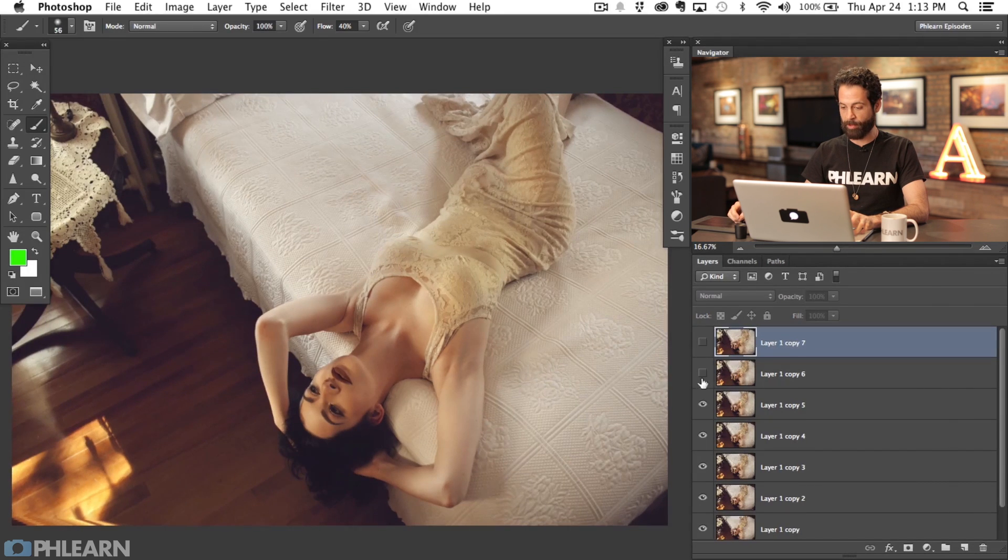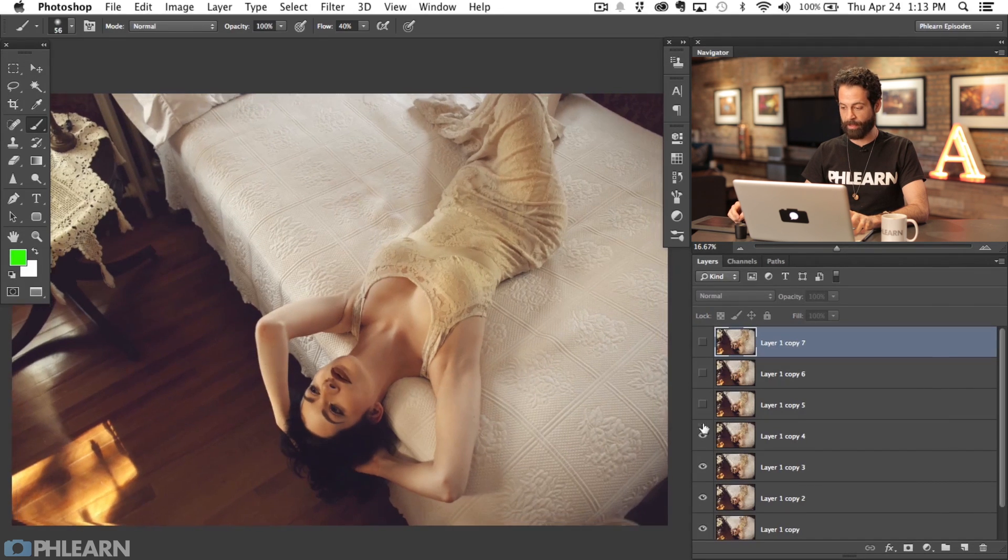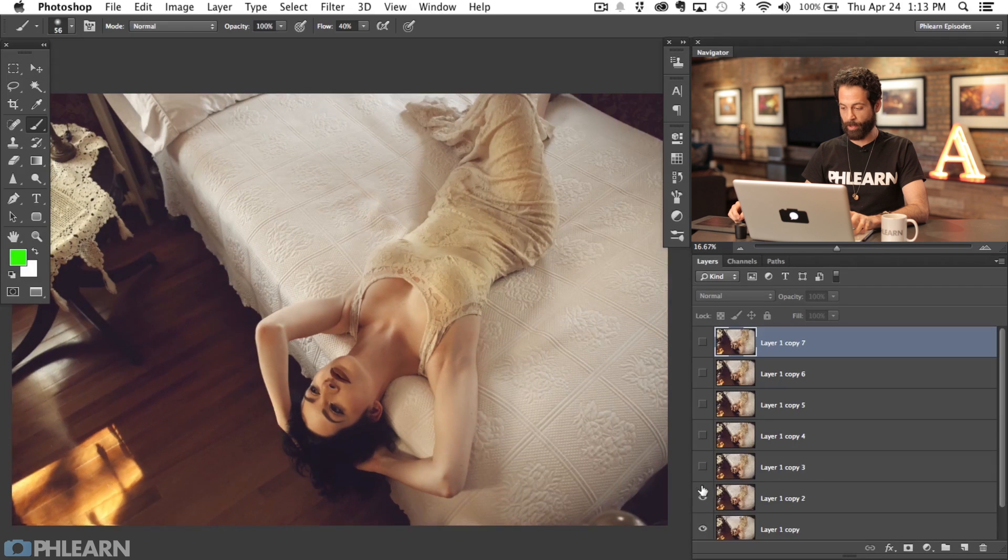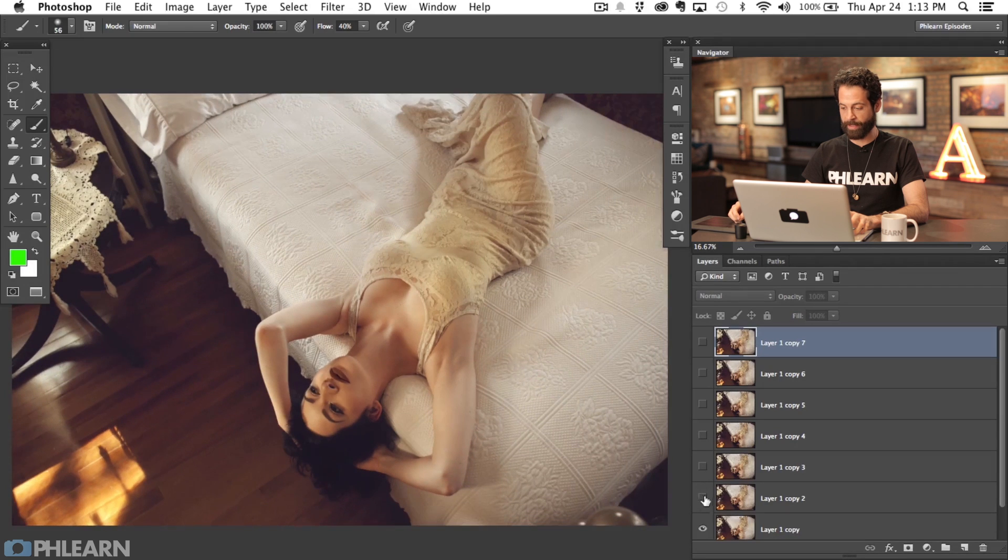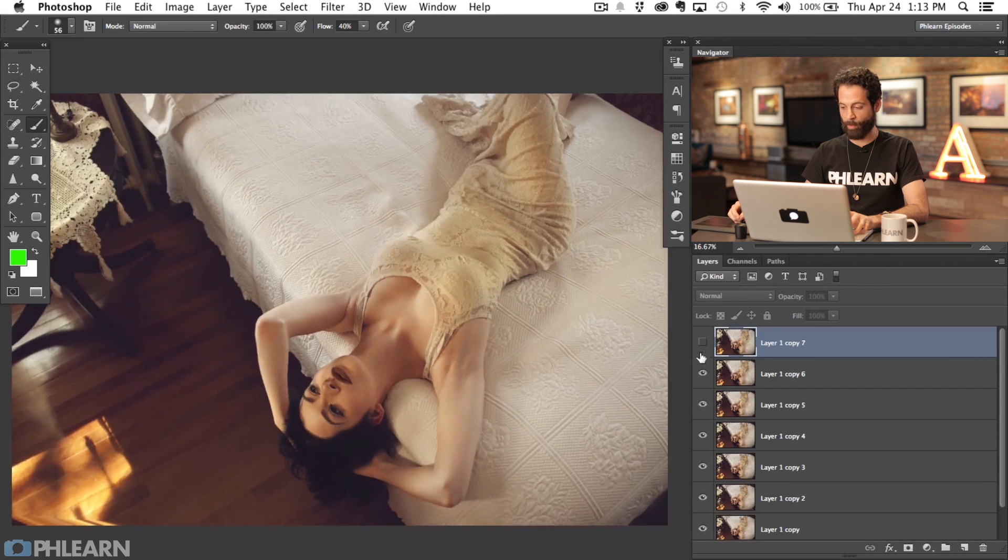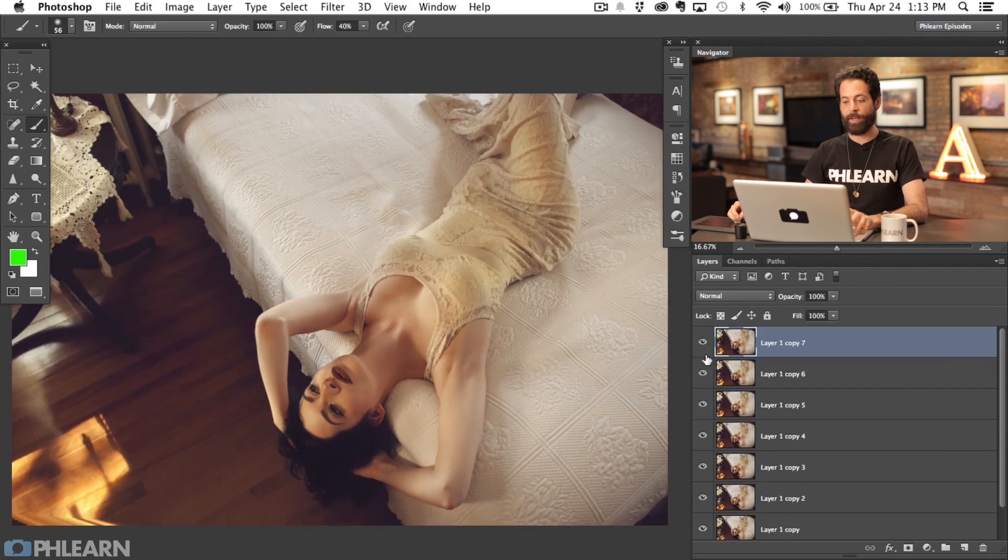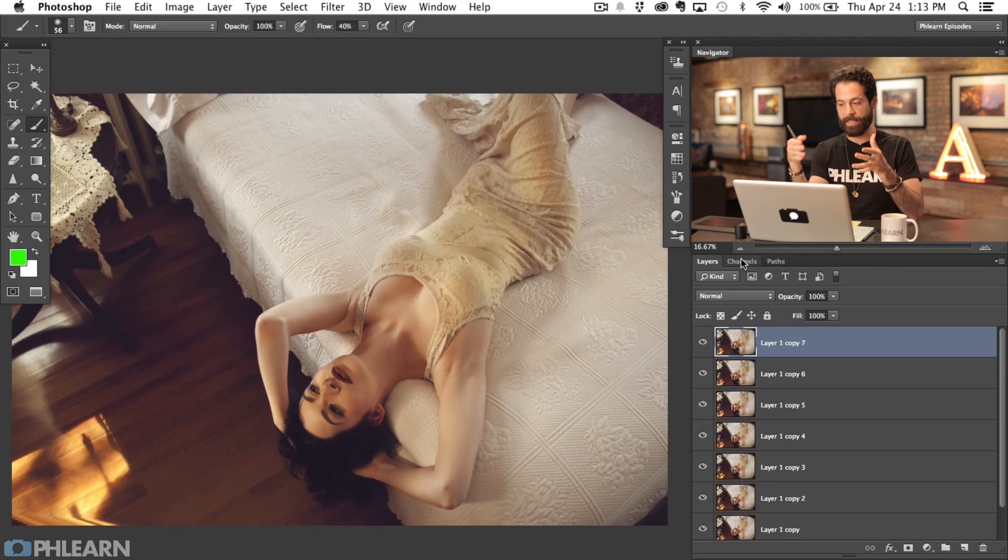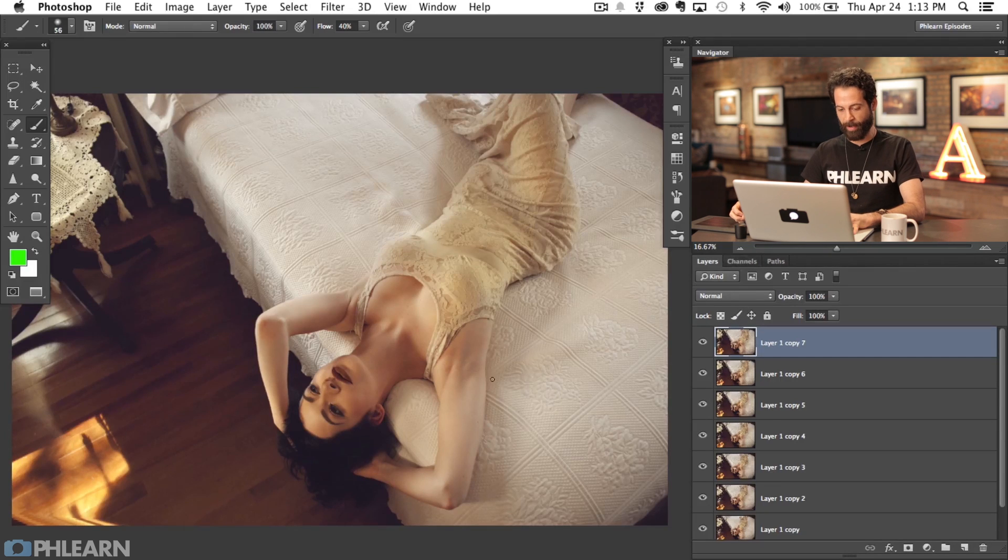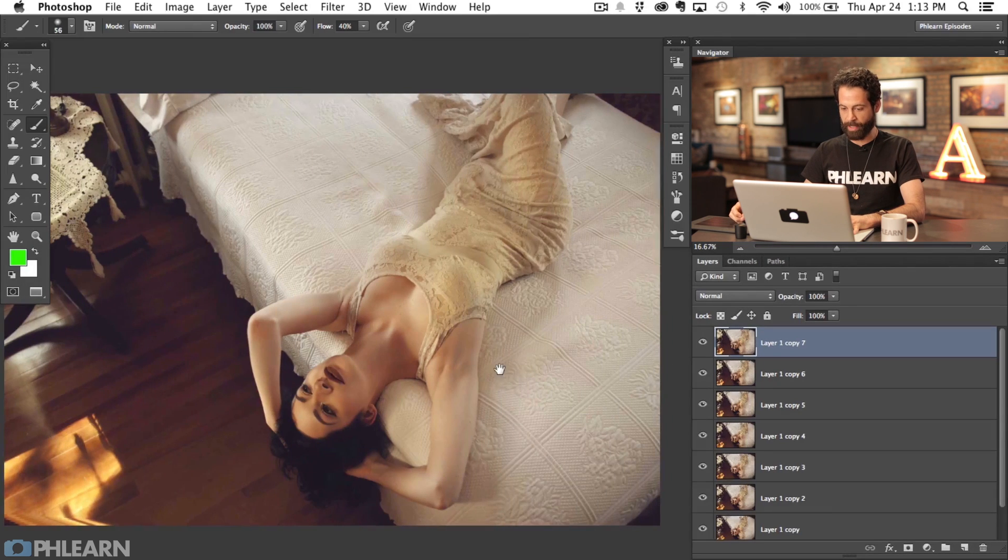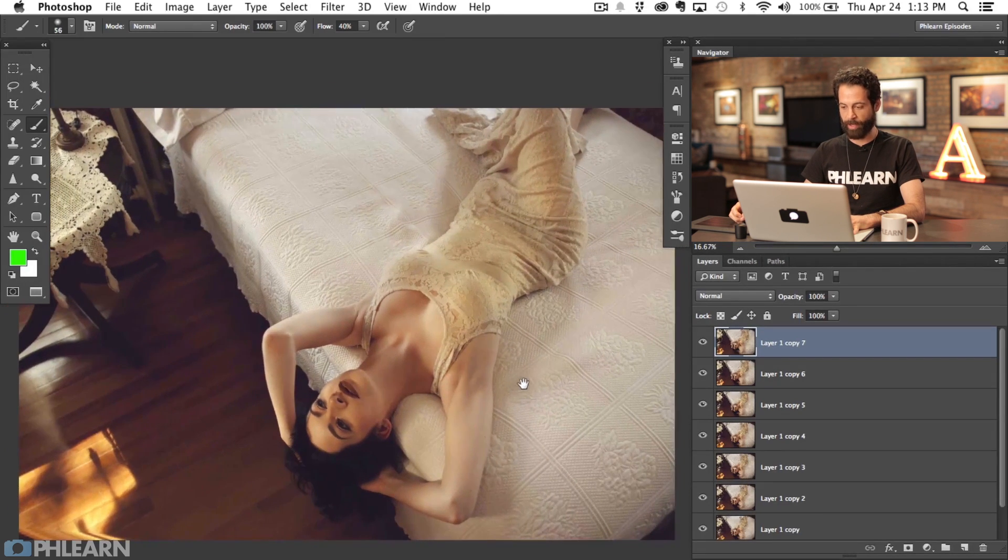That is basically the effect. If I make these layers invisible, you can see the layers get smaller and smaller and rotate back the other way.